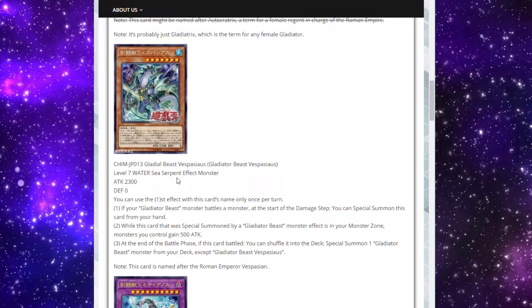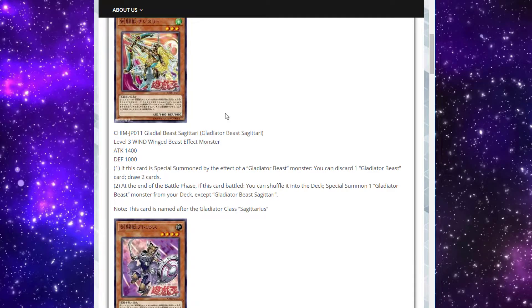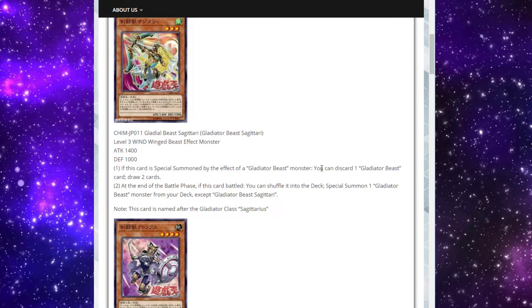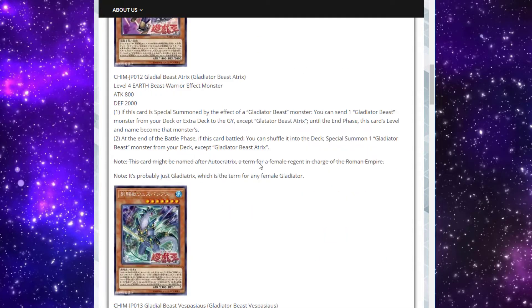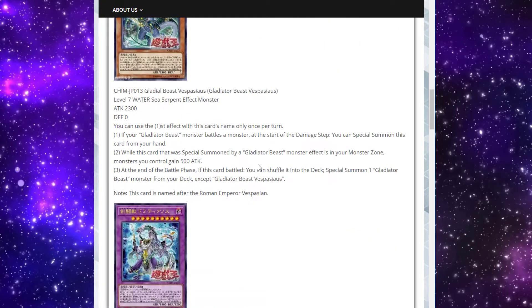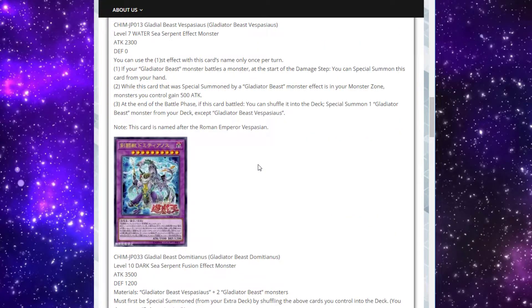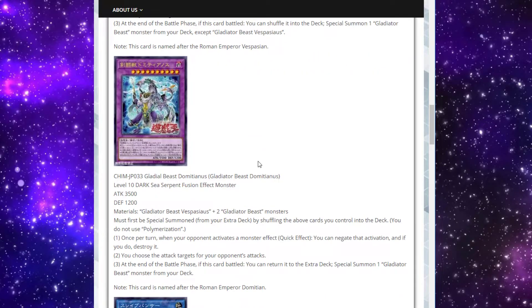Third effect, at the end of the battle phase, if this card battles, shuffle it in the deck, special summon another Gladiator Beast, the same stuff we've seen. He's just really nice for getting out extra Gladiator Beast monsters in the same turn, while also putting out a big monster that's going to be able to tag out, and buffing everything else in the process. Making stuff that's mediocre in terms of stats, like Sagittari being 1400, actually 1900, and then it's probably getting over something at that point.